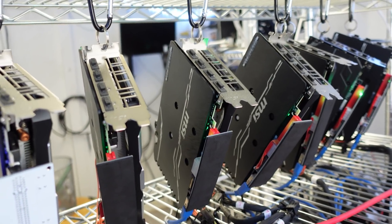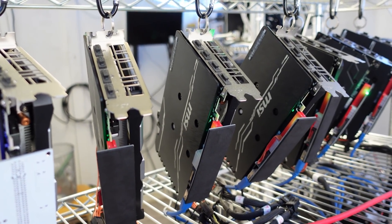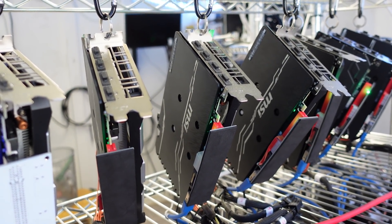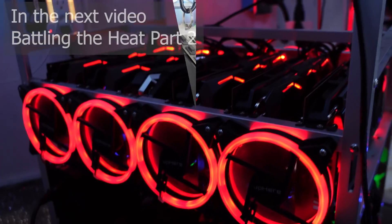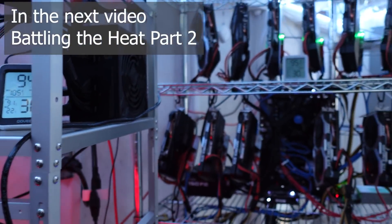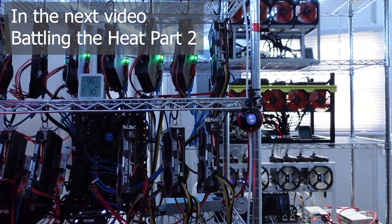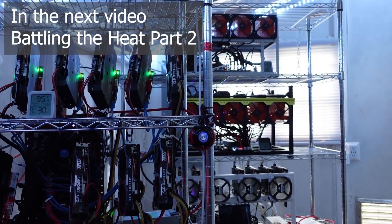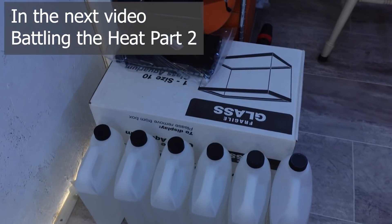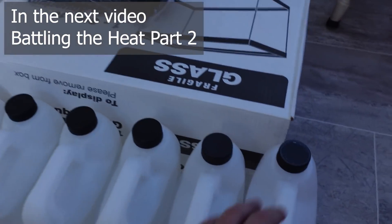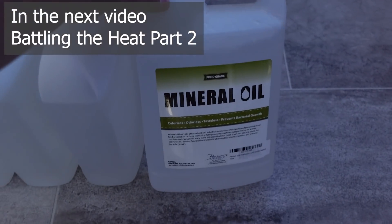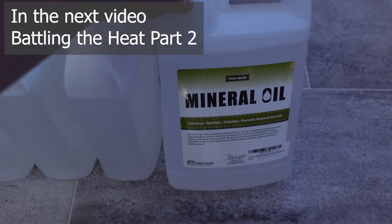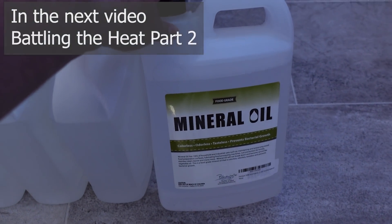All right guys, that'll do it for this video. Thanks so much for watching, we'll see you in part two. Take care. All right, everything's looking much better, we are up and running pretty smooth. I've kind of been putting this off, I've been a little bit nervous about it, but here we go: it's time to dunk some GPUs.